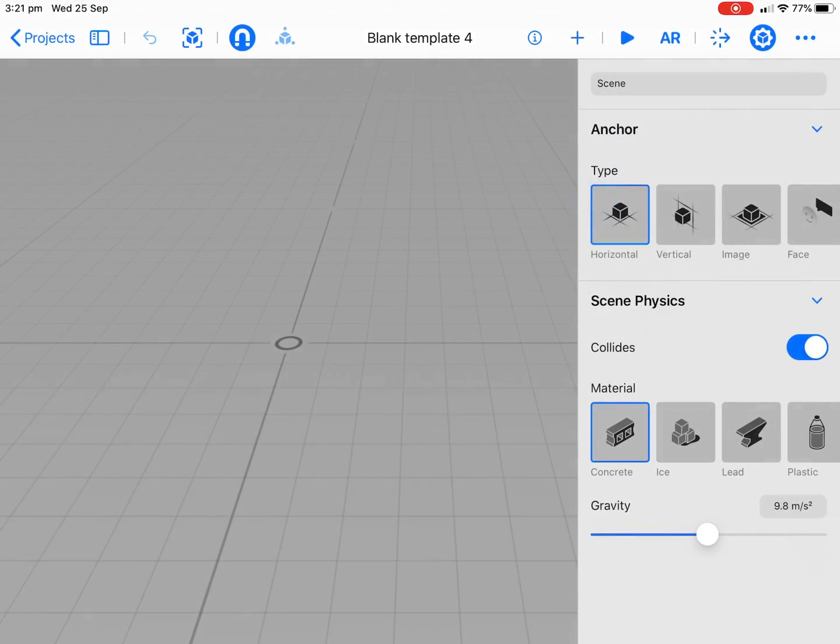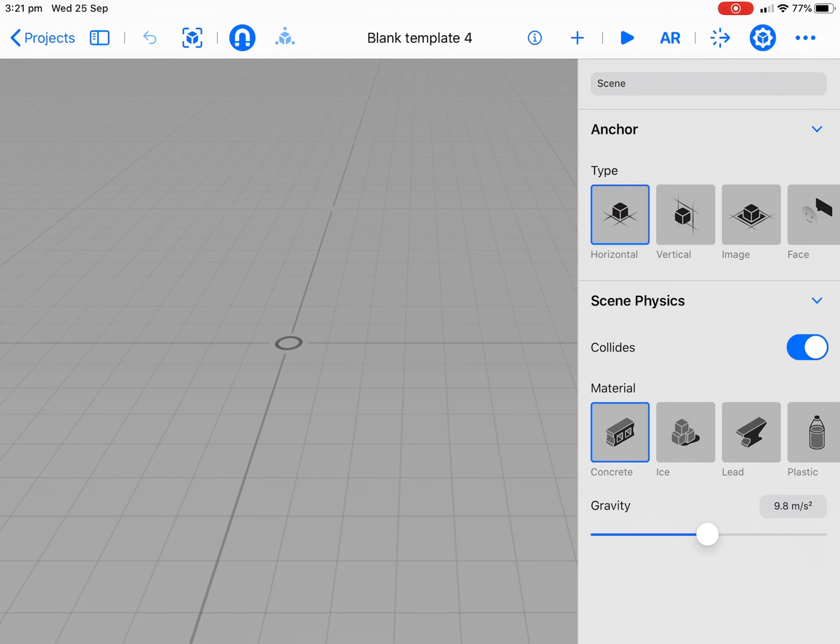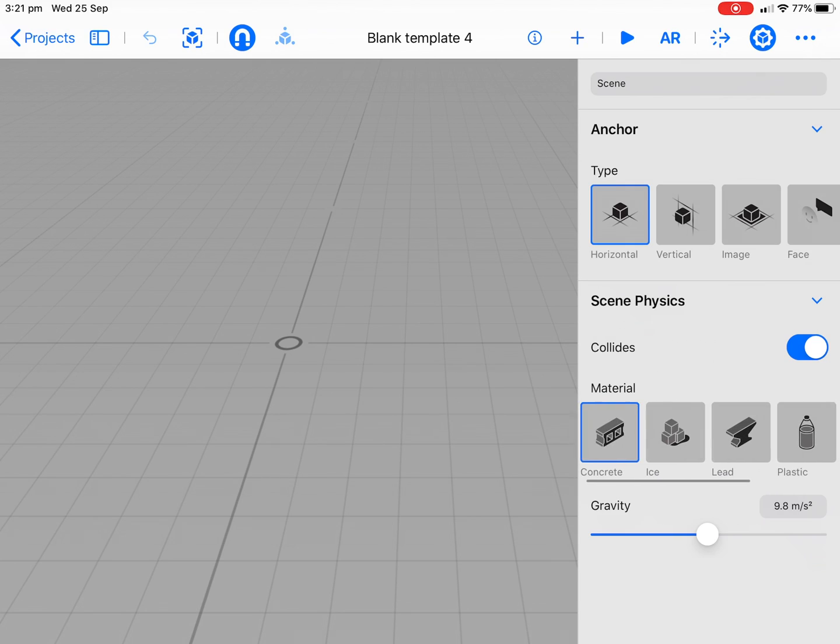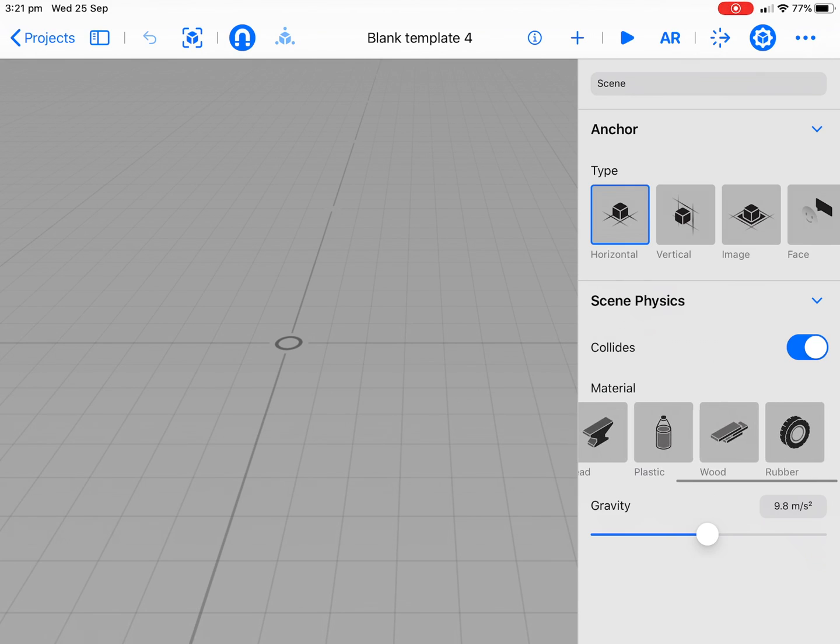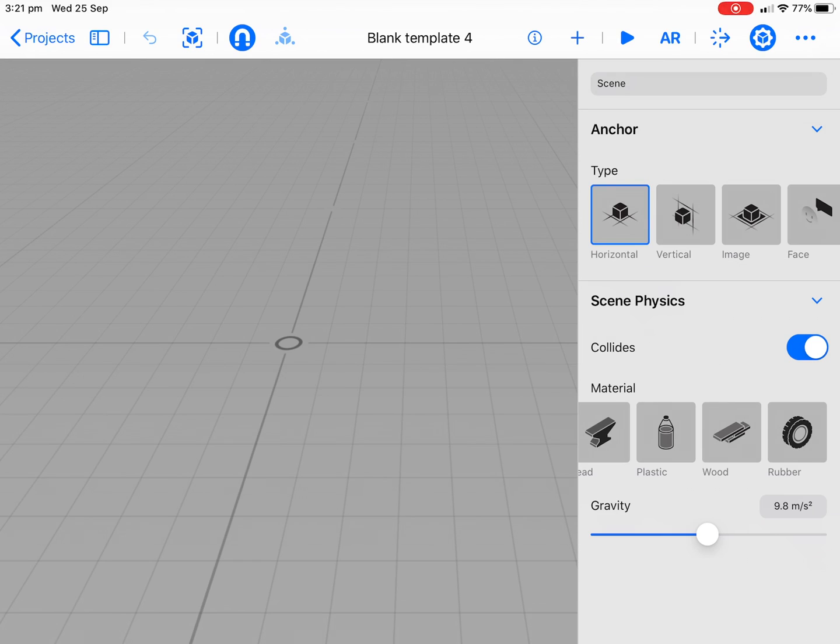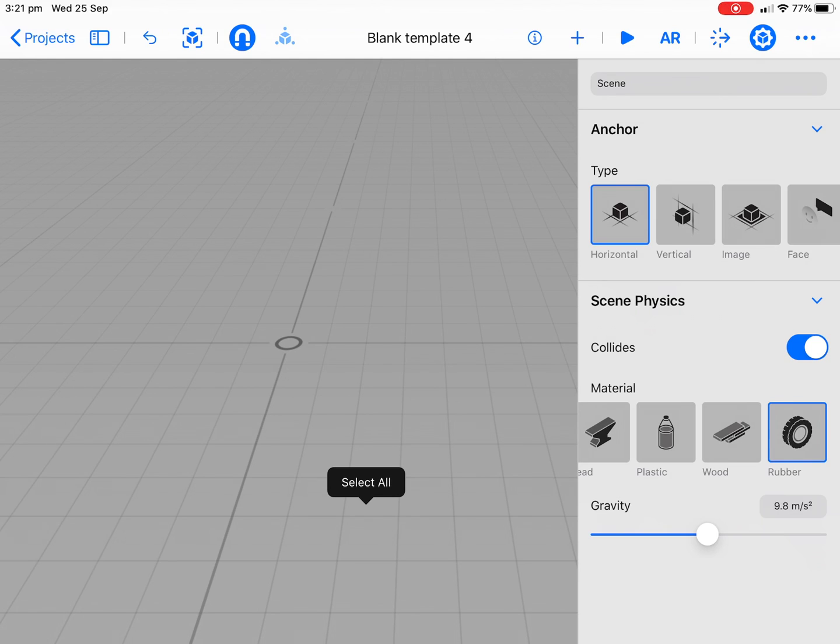Let's jump straight into Reality Composer. I'll just open up a blank template here. We're going to be using a horizontal. We need collisions. We might start with a rubber kind of collision set environment here.